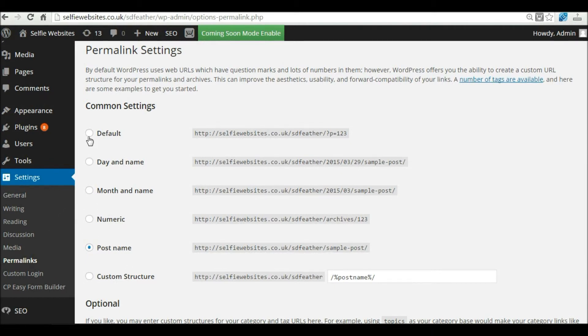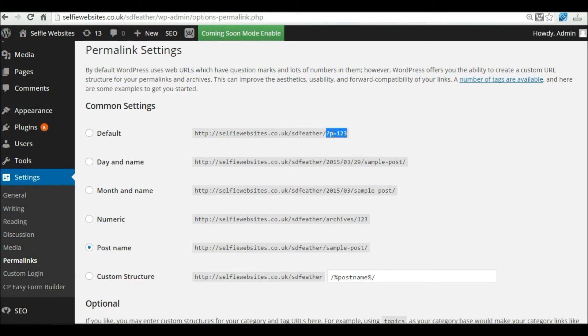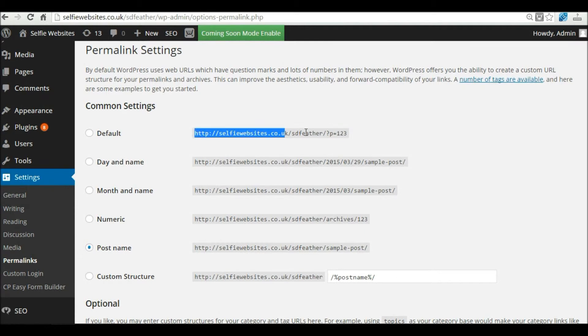By default, when you create new pages on your website, it gives that page an ID number. You could create an About Us page, and the page ID could be 123. Your URL structure will say, this is my website, and the page is 123.